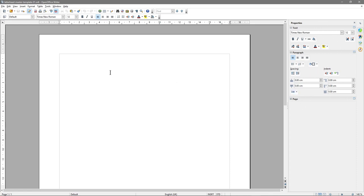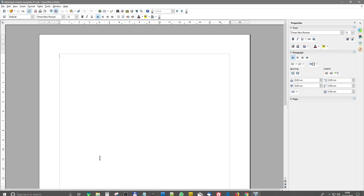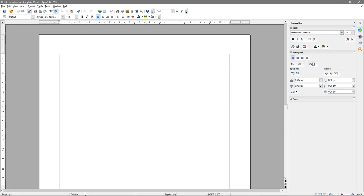Now, when you open up OpenOffice 4 Writer, the first page that's displayed is called the default page. You can see that right down at the bottom where my mouse cursor is — it's written 'default'.